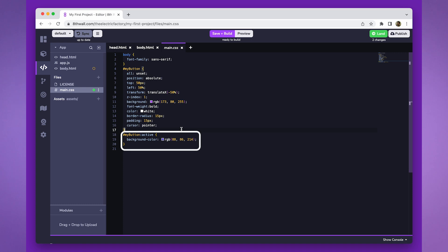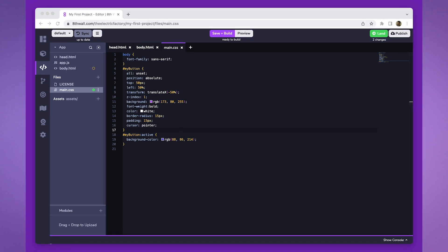Lastly, let's add a background color to the button to indicate when it's clicked. We'll choose a dark blue color for this purpose.